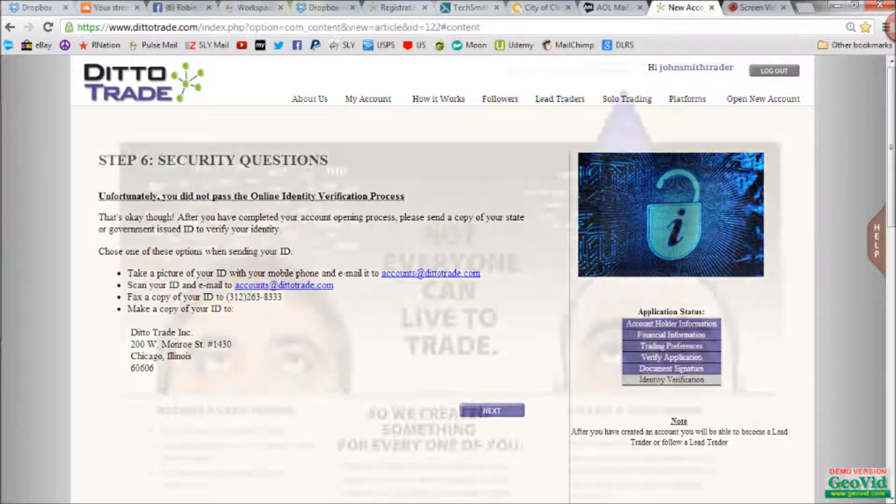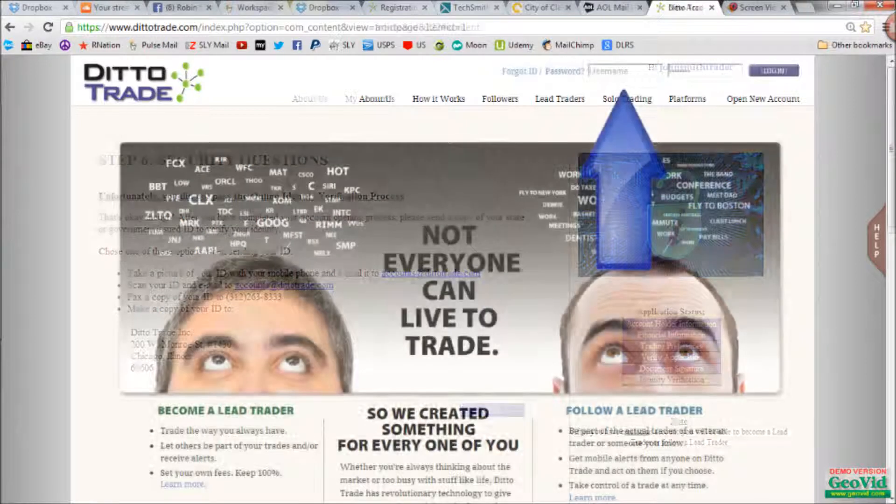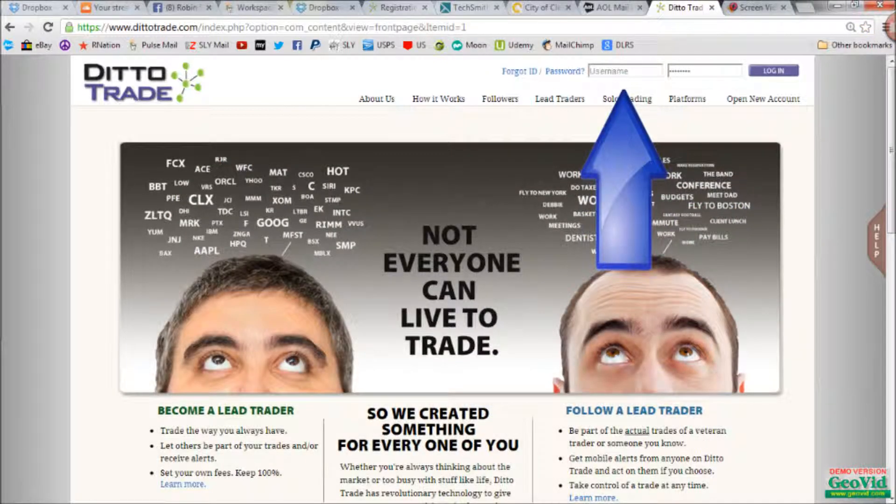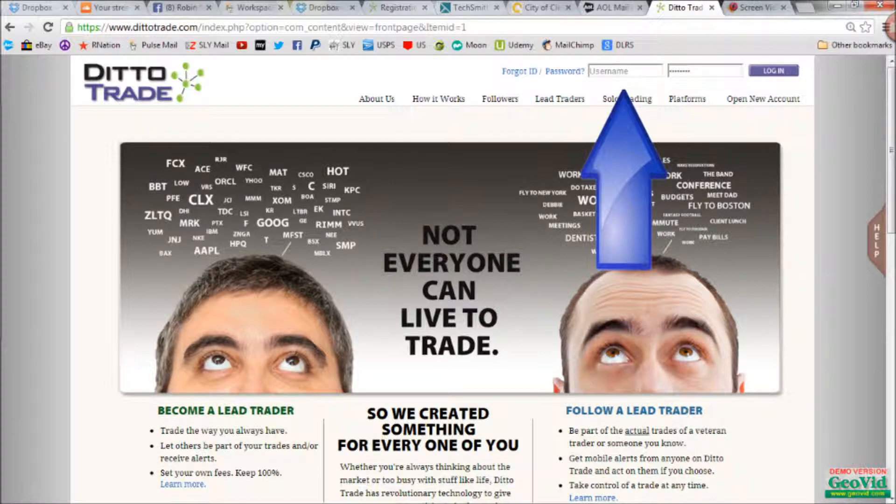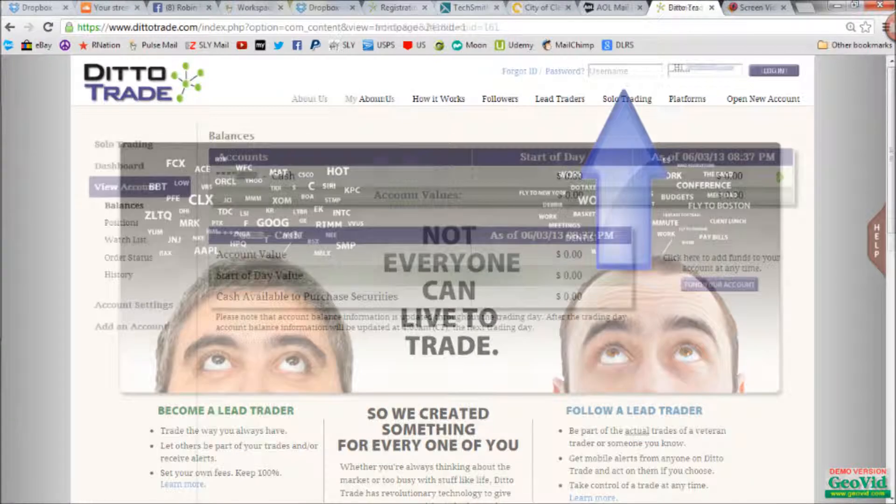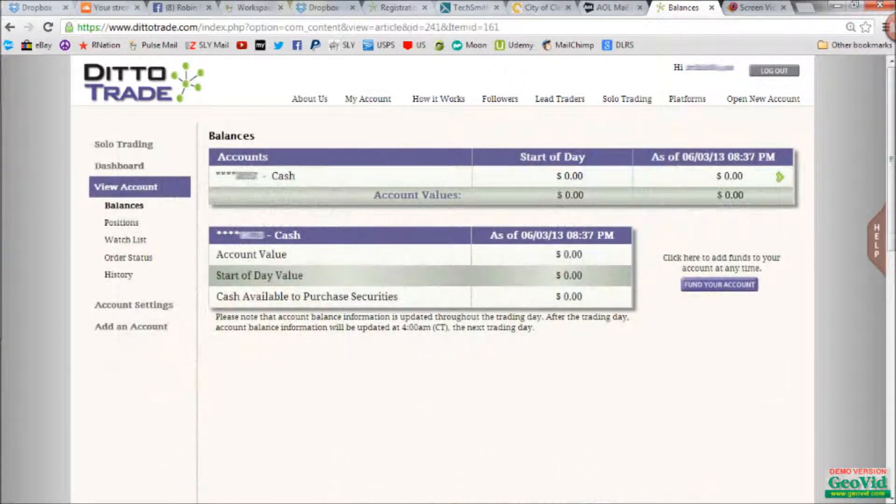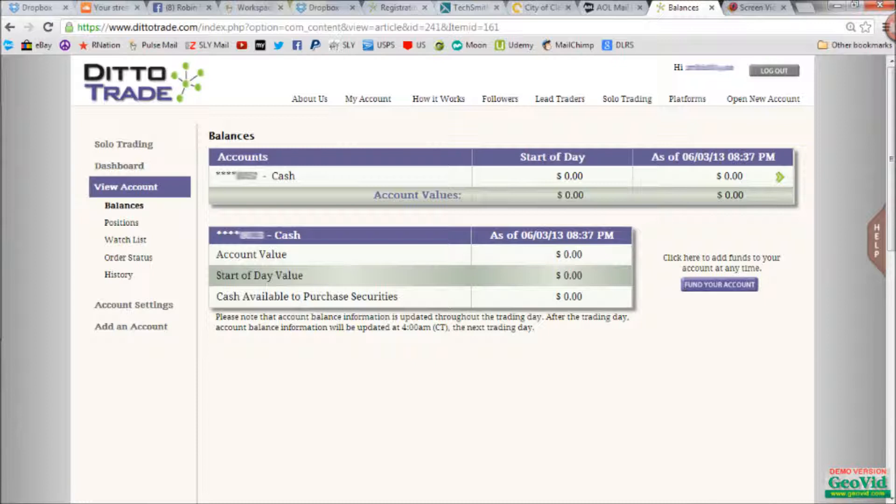Once you get a confirmation that your username is valid, return to the DittoTrade homepage and enter it at the top along with your password to log in. When you log in, you should see a screen like this under My Account that shows your balance, account number, and options to the left for your dashboard.